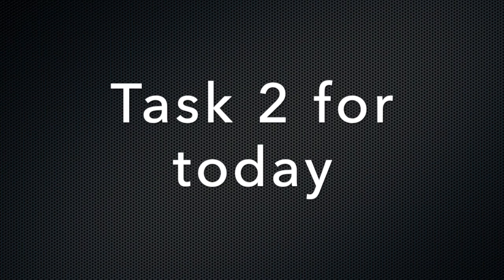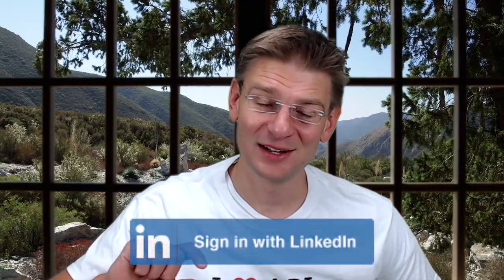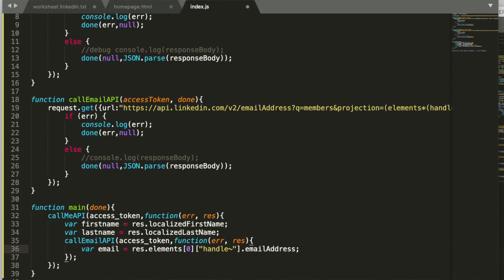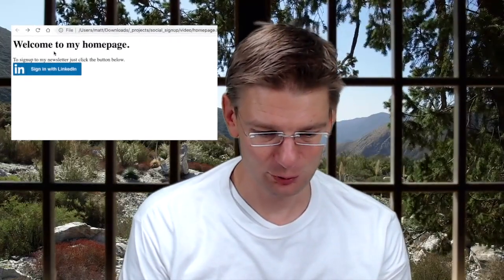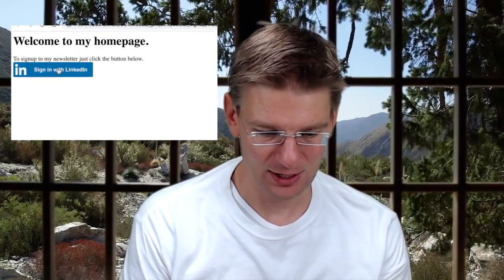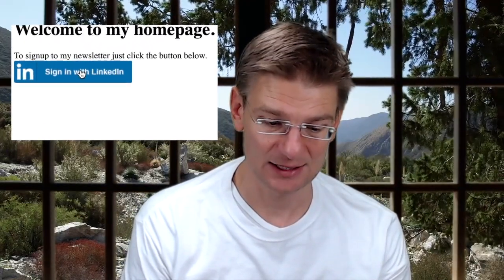Now the second part of what we do today is that we integrate this sign-in-with-LinkedIn button with our code that we have written. So this is our homepage and on this homepage we would like to have all of this functionality connected to the sign-in-with-LinkedIn button.